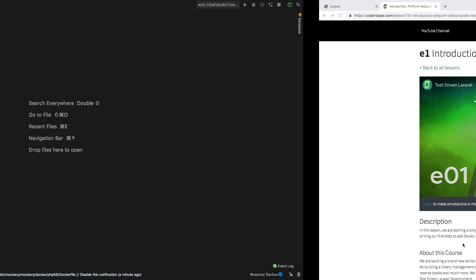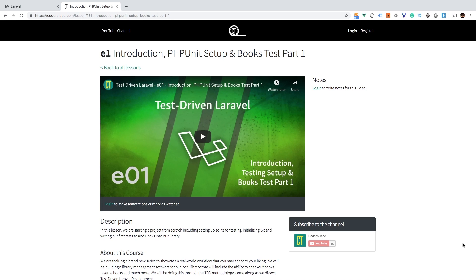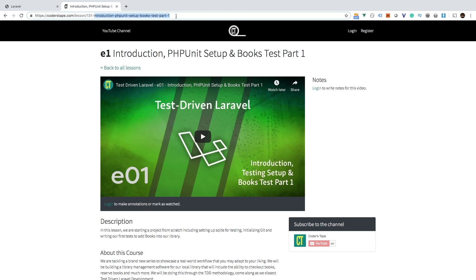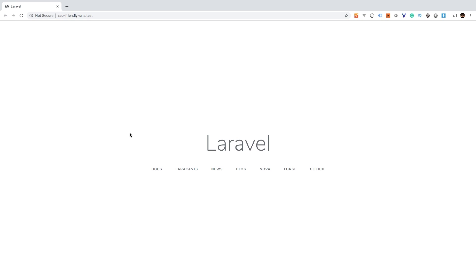Now, one example of this that I could give you is in the Coders Tape website. If you look at the URL, we have a lesson slash then an ID. But then we do have introduction to PHP unit setup part one. So that way, Google kind of knows what's inside this page, just by simply having a nice SEO friendly URL. So today I have a fresh project. And I want to show you a couple of different examples on how to make SEO friendly URLs with Laravel. So let's get right to it.